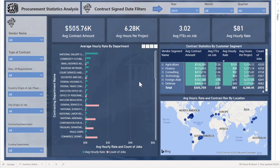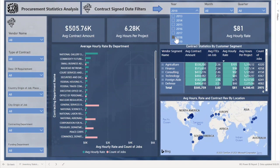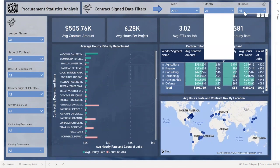This is Collective's Government Contract Analysis Dashboard, which gives users the ability to take a look at all of their government contracts and conduct analysis based on them. There is a menu to break the data out by year, and the user can also break the data out into months and quarters as well.